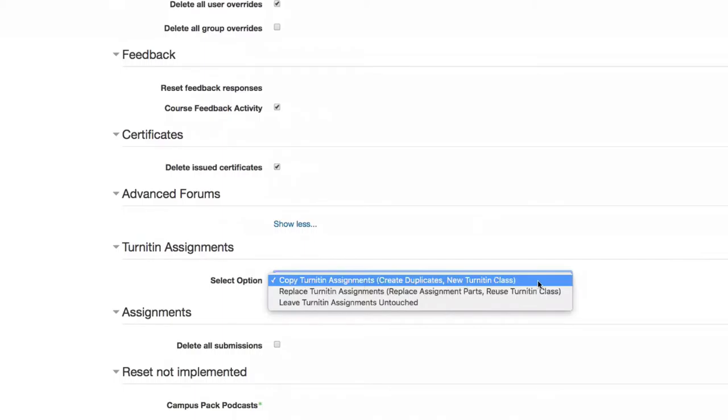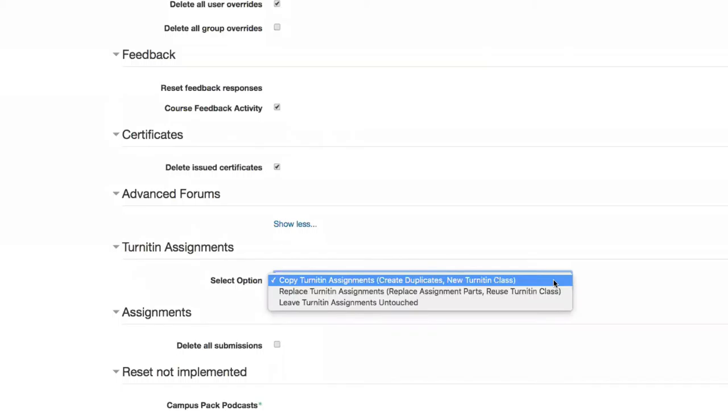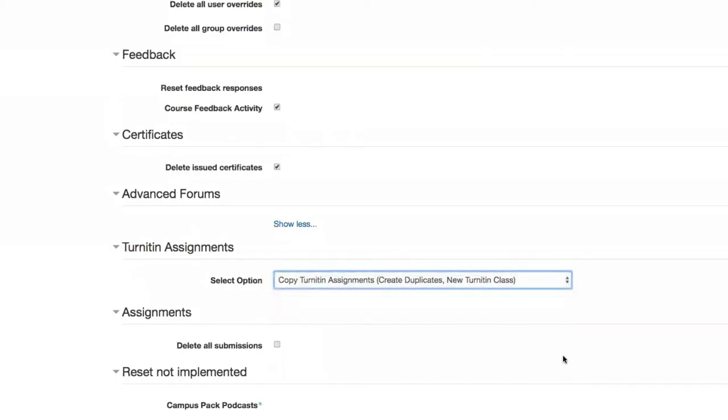Turnitin assignments. If you look at the choices here to copy Turnitin assignments or to replace them, we're recommending copying them so that there's no chance that a previous term student who completed a previous term version of a Turnitin assignment, there's no way that a future term student would be submitting to that previous term Turnitin assignment. So I would recommend copying Turnitin assignments. You can see the explanation here, creating duplicates. It actually creates a new Turnitin class on the Turnitin side. Of course, if you're not using Turnitin, you can forgo this whole previous segment on the Turnitin assignments.